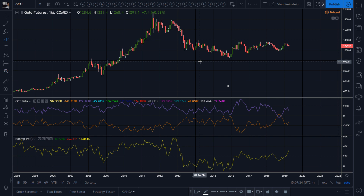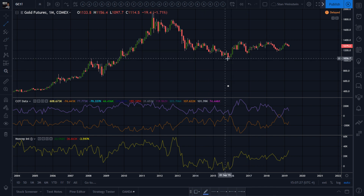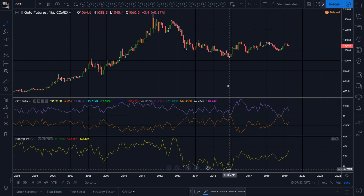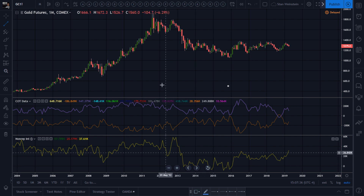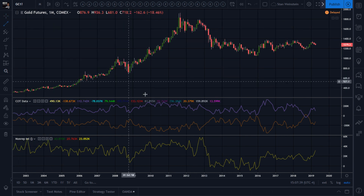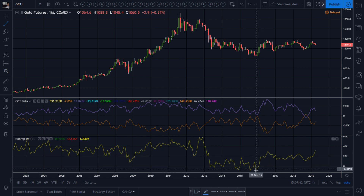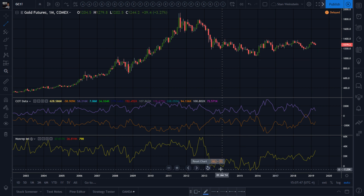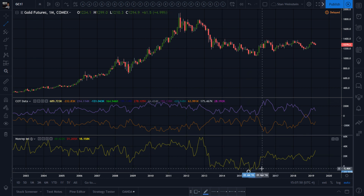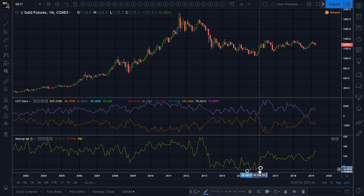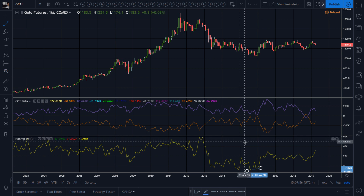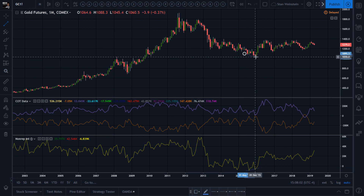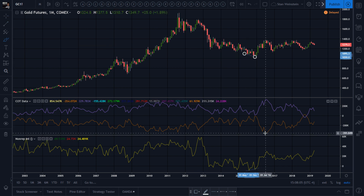Regular divergence is where the price action is making higher highs or higher lows — right here you start having higher lows on the indicator. So the small speculators' open interest decided it wasn't going any lower while the price action was still going lower.